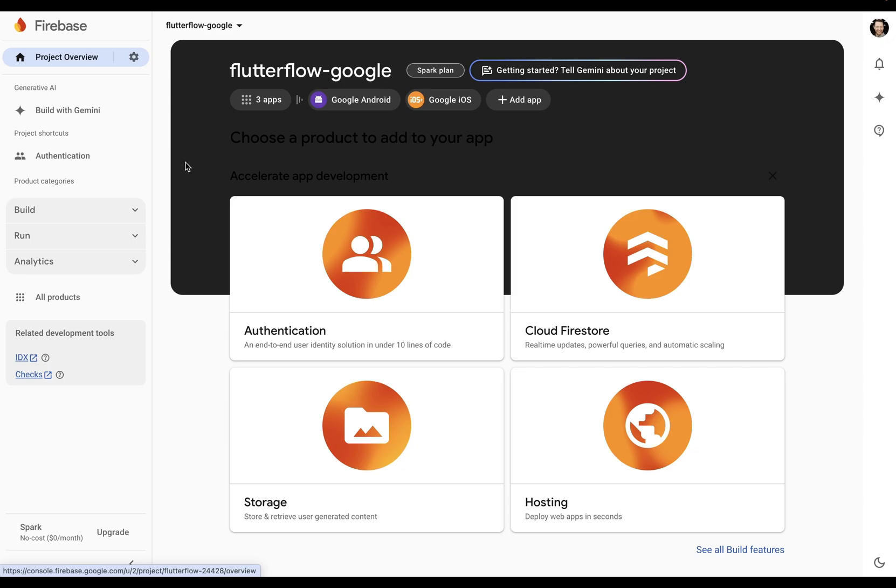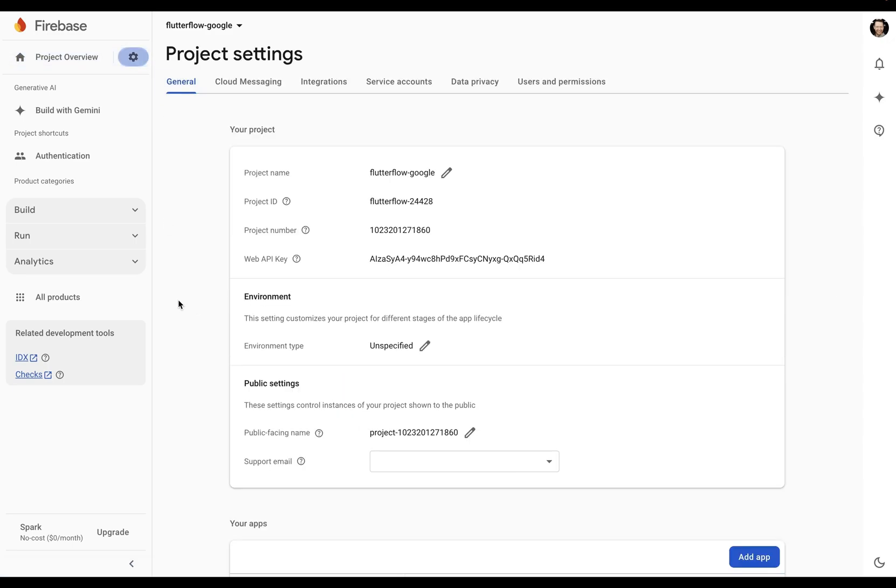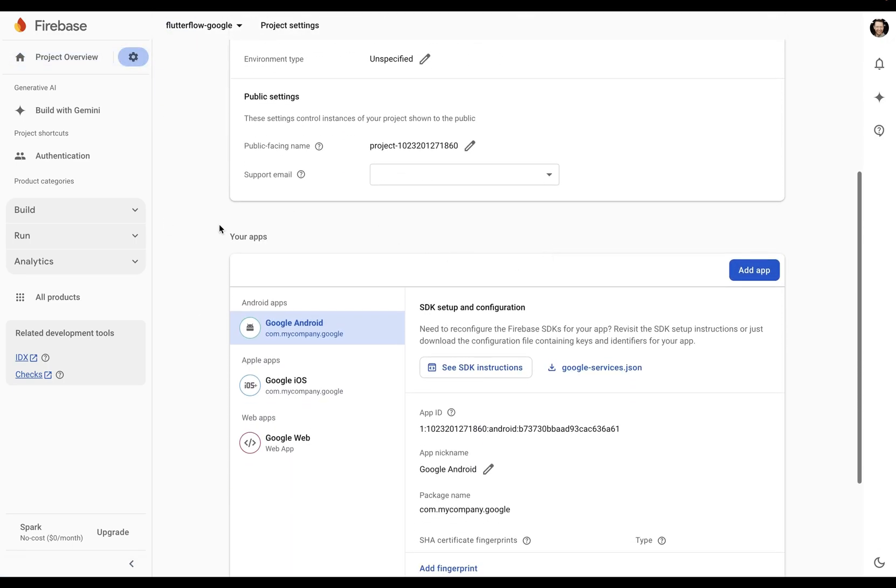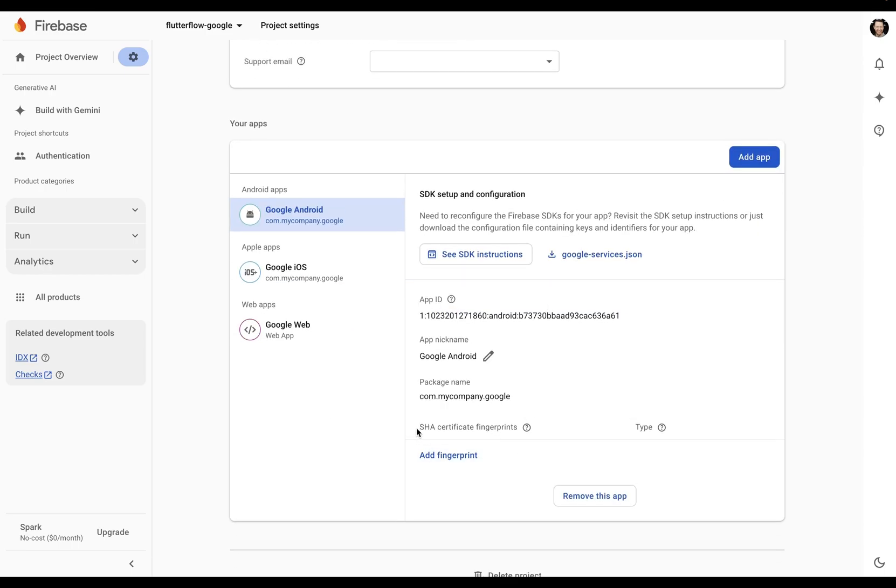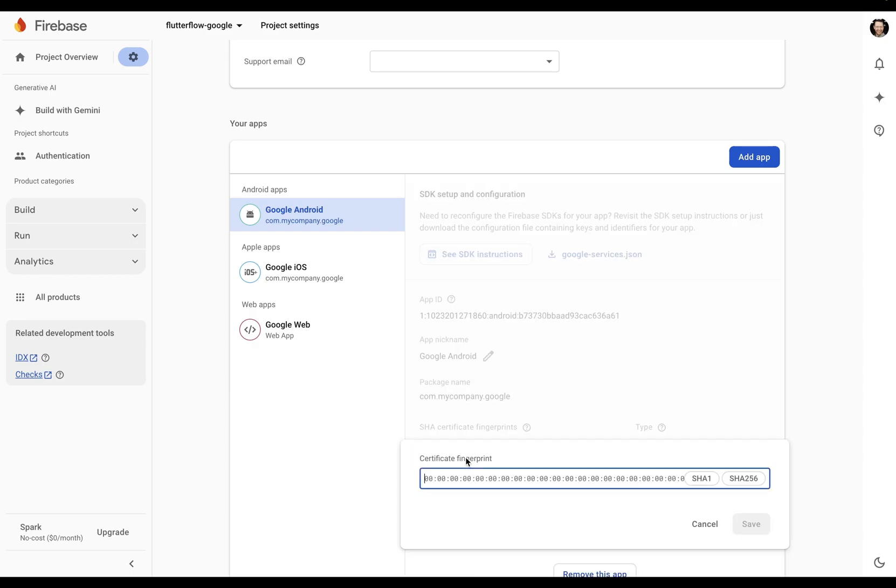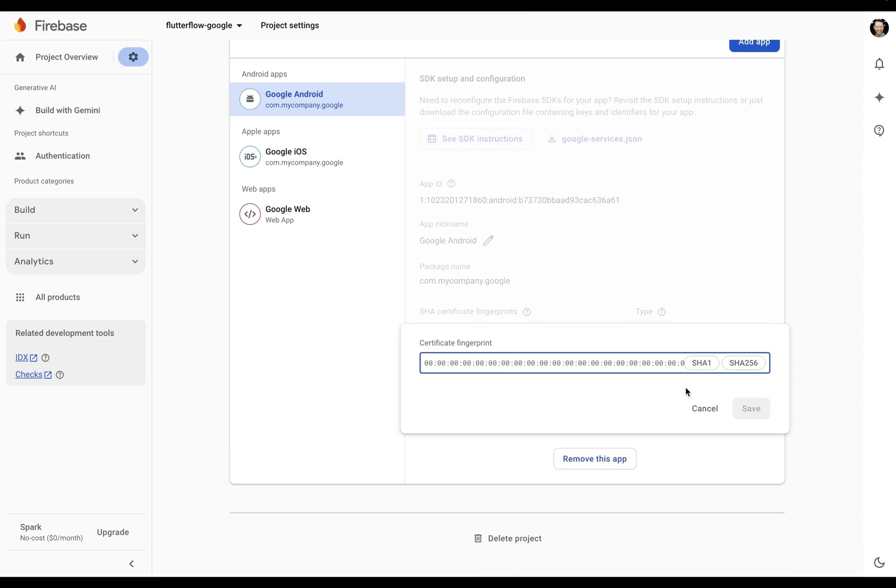So where do we put it? Let's come in here to our project settings and scroll down to your apps. These are Firebase configurations for each of your app's platforms. Scroll all the way down, and here you have SHA-certificate fingerprints. Let's add a fingerprint.